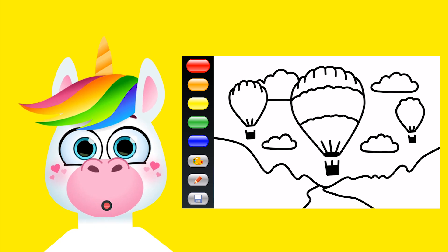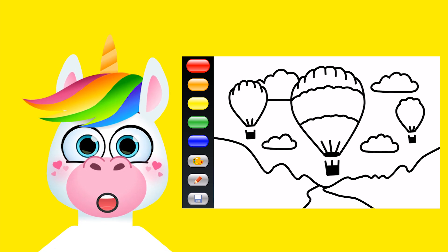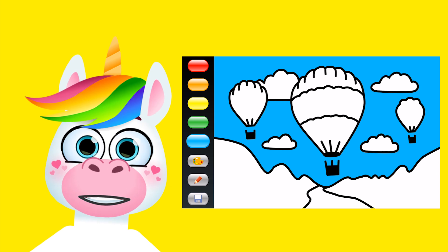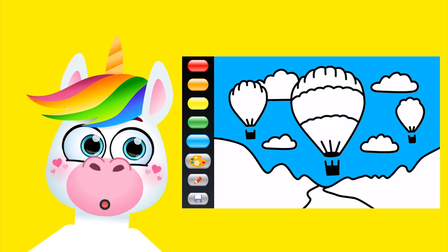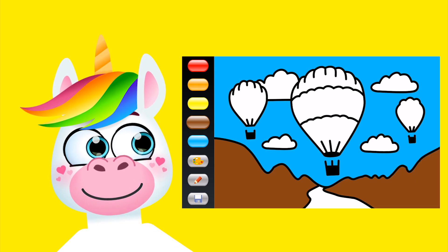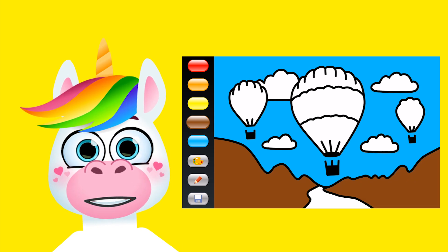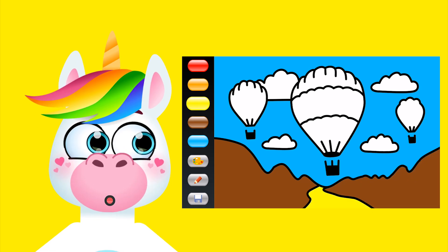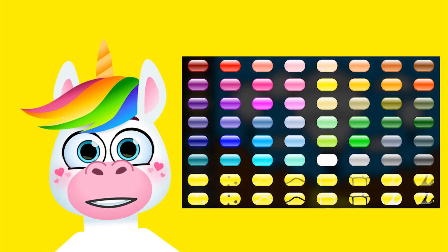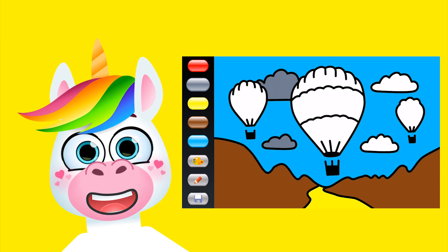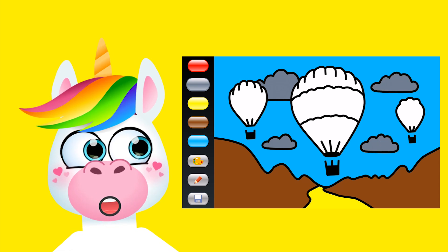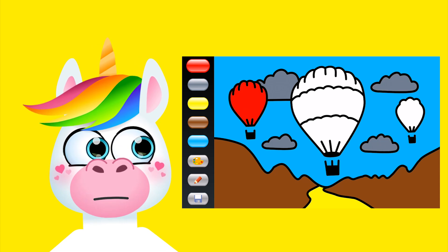Thank you very much for watching. This is the first game video we've put on the Kidopedia channel — I hope you liked it! I believe this is still an educational video: I'm showing nice coloring with commentary. Children, you can learn colors and vocabulary from this.